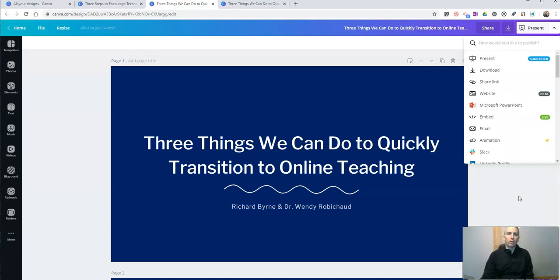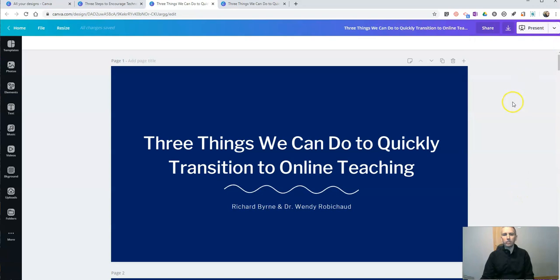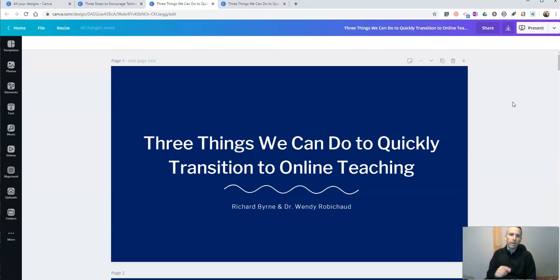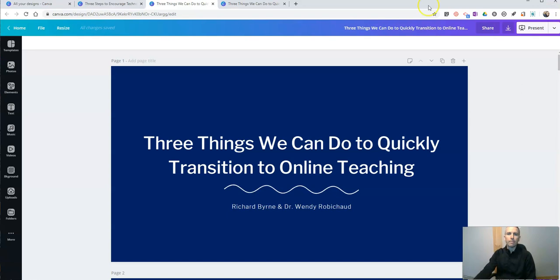If you want to learn more about how to make a presentation with Canva, I have a video on my YouTube channel you can check out. Just do a search for Canva on my YouTube channel and you'll find that tutorial. As always, for more tips and tricks like this, please check out freetechforteachers.com and practicaledtech.com.